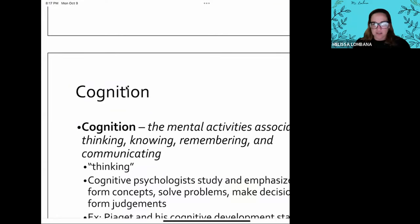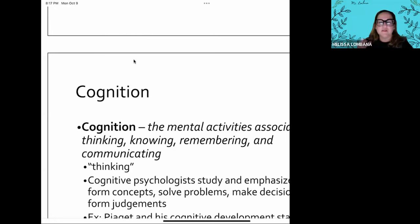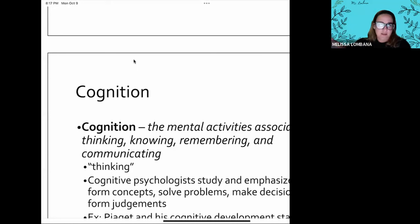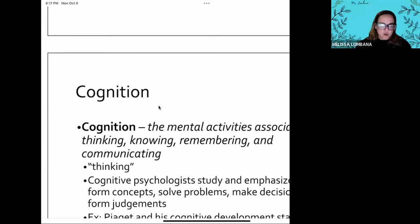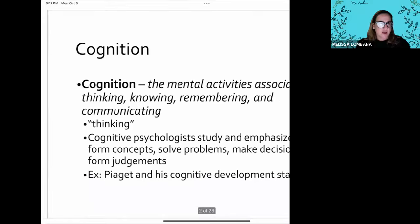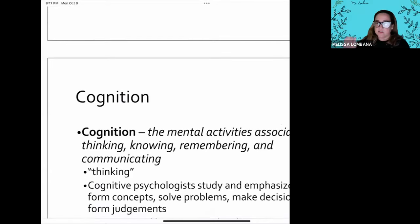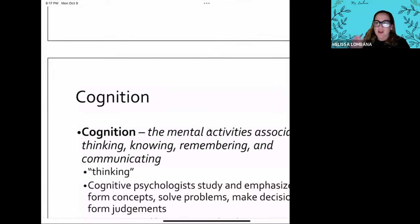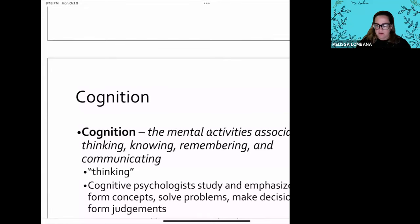We'll start with our first topic: cognition. These things are going to help you with your Hardness discussion next class, because you want to have these concepts and understand how they form the way we think, which then affects our behaviors and values. The first one is cognition — write this as your first subtopic. Cognition is a mental activity that is associated with thinking, knowing, remembering, and communication.